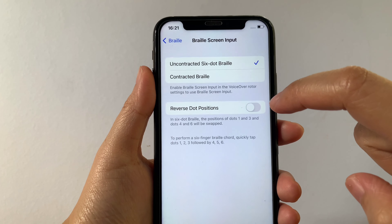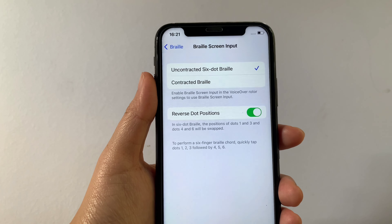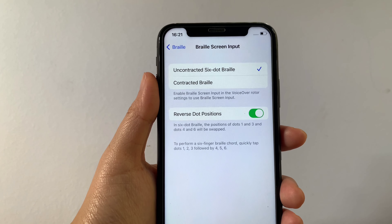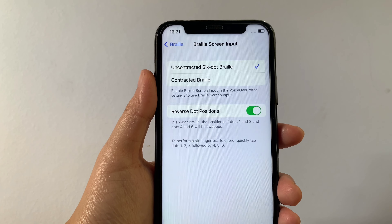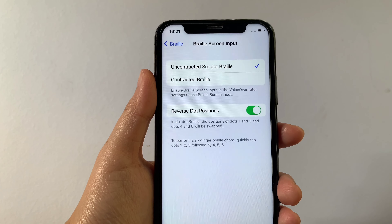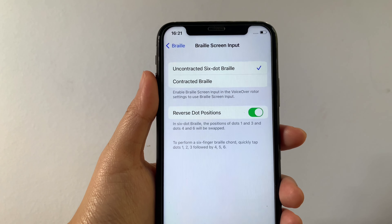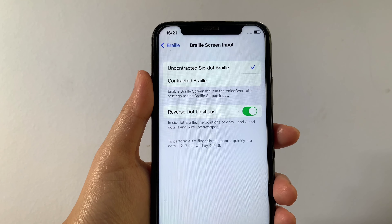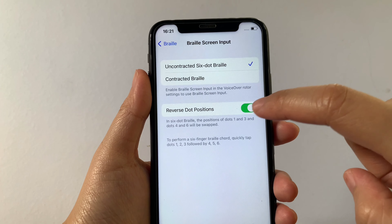All you have to do is tap it to enable until it becomes green. In 6-dot braille, the position of dots 1 and 3 and dots 4 and 6 will be swapped. And if you want to turn off or disable, just tap the switch button again.